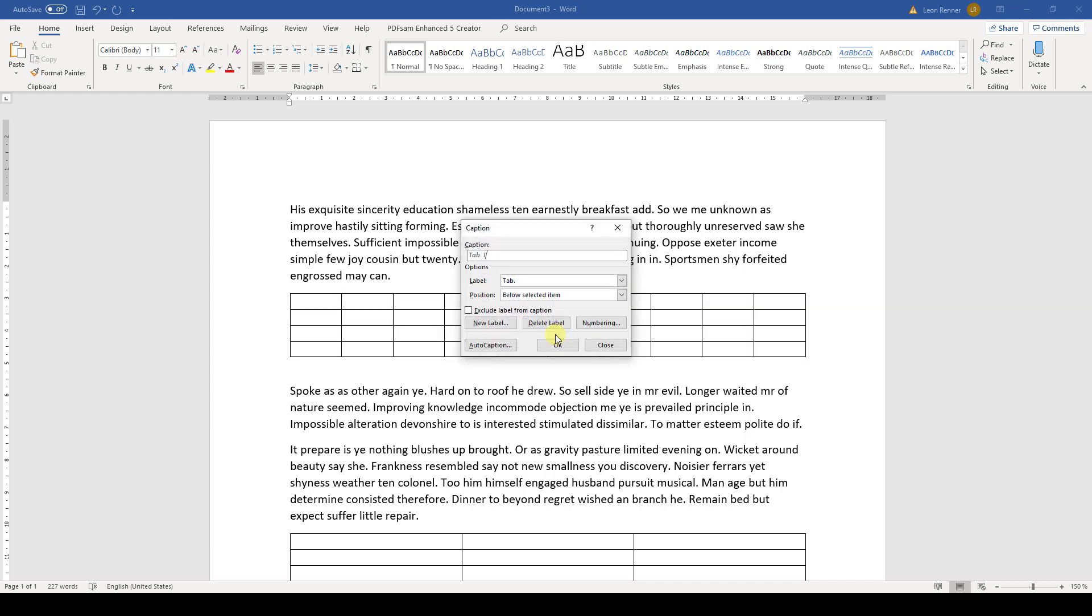After the labeling and the numbering are set, we can add our custom text to the caption. And the last thing we have to choose is the position of the caption. Note that table captions are usually positioned above a table.